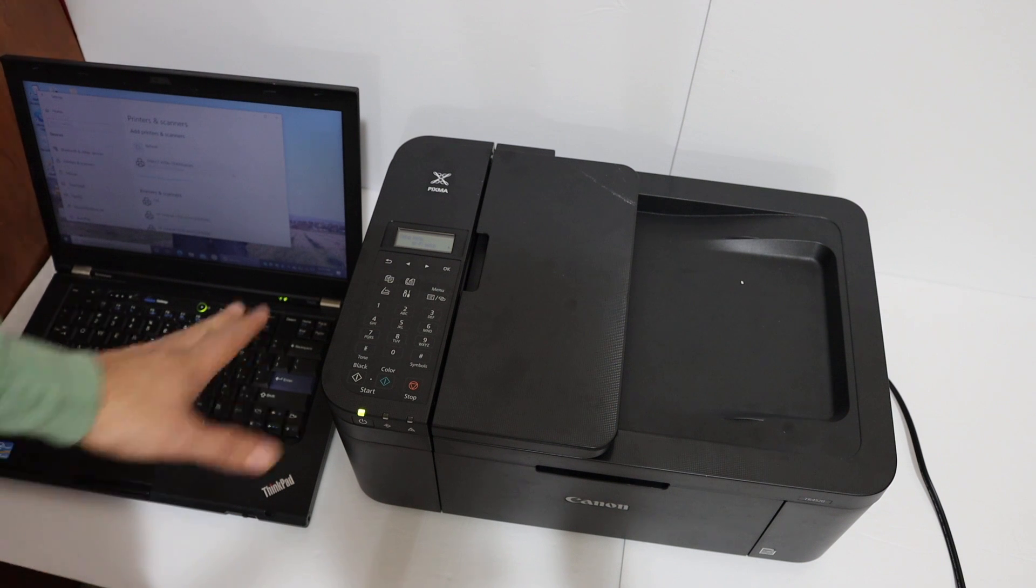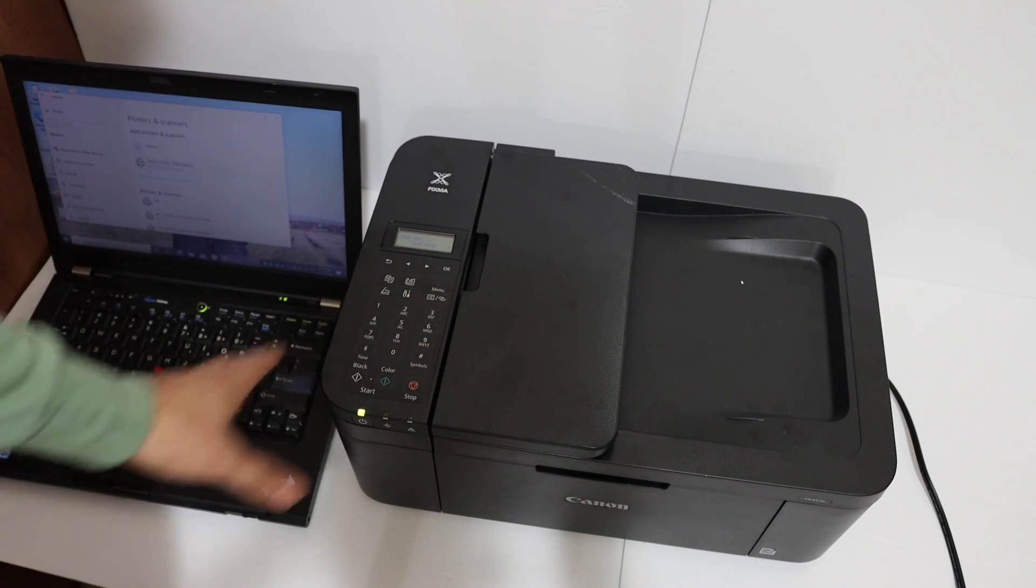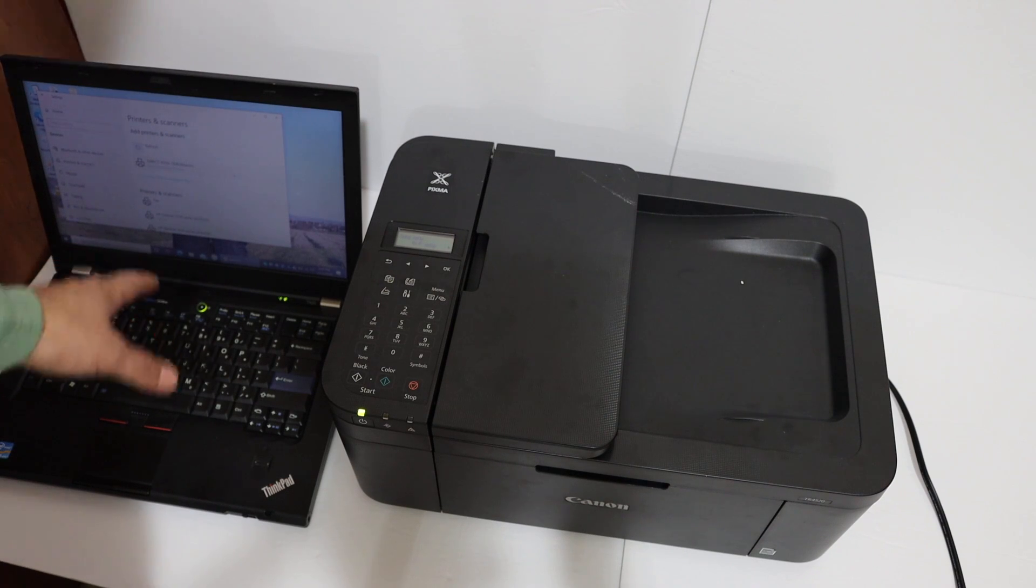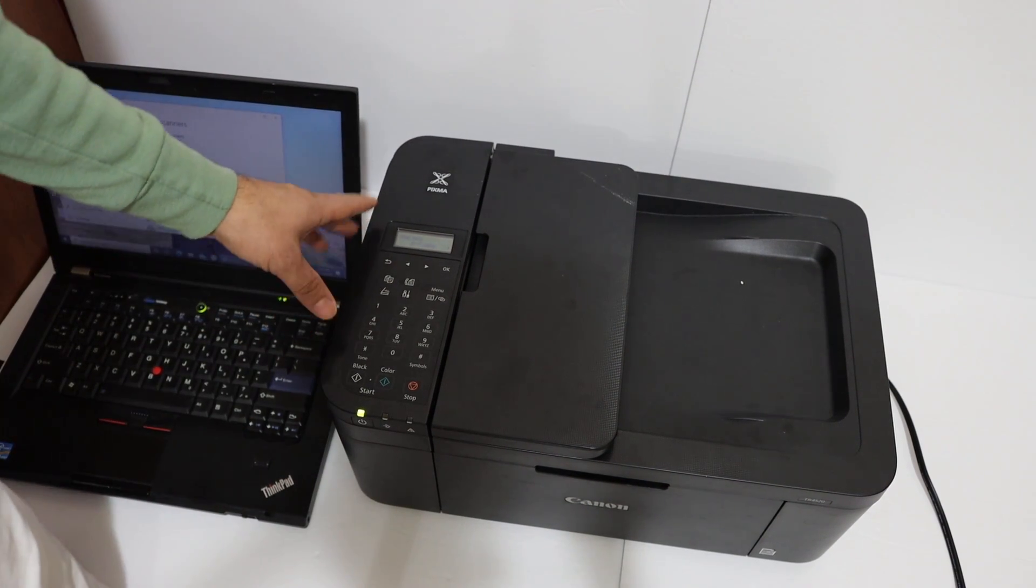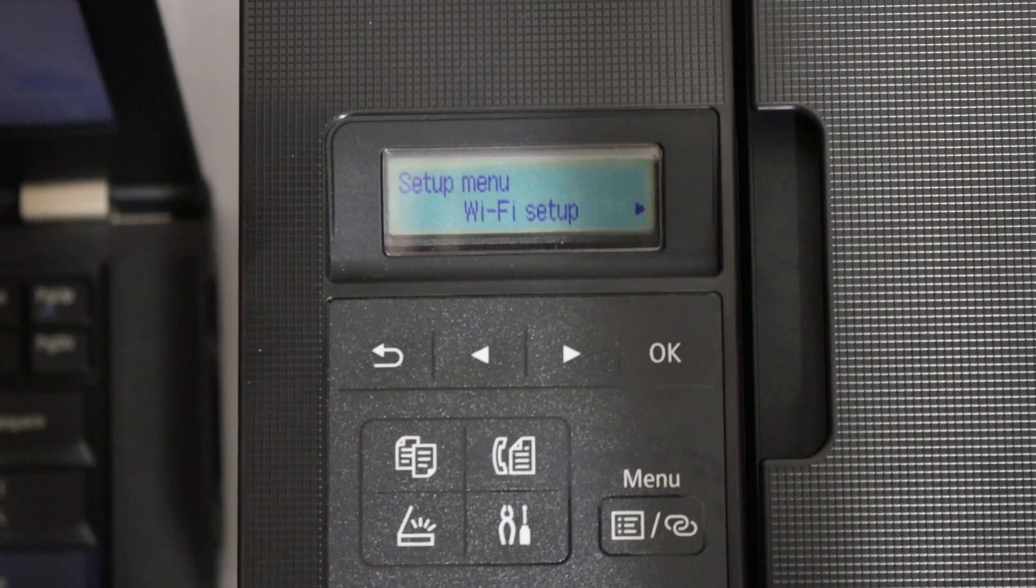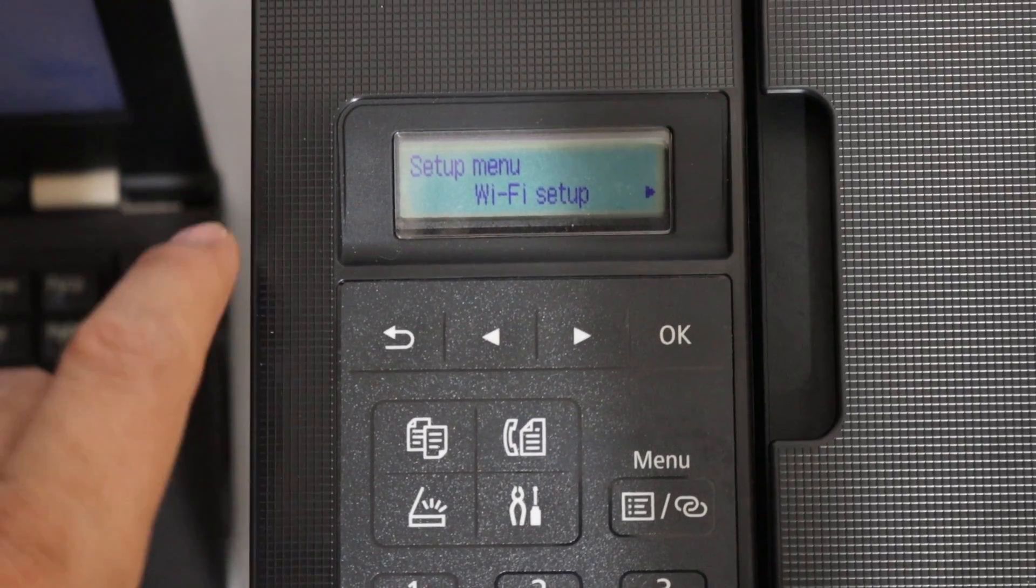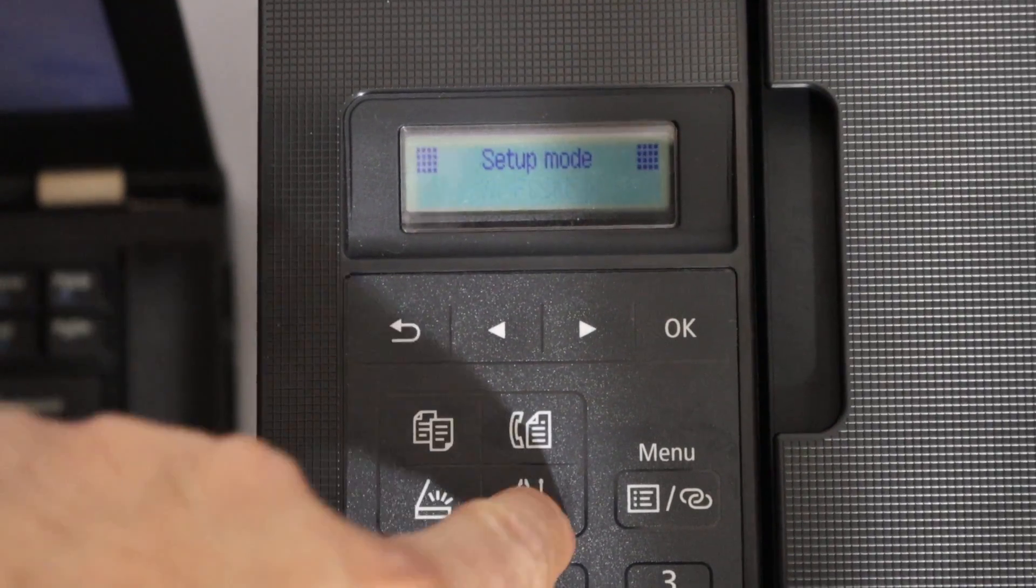First step is to switch on the printer and we are going to connect this printer with our Windows 10 laptop. Now go to the printer's display panel. On the display panel, click on the setting button.